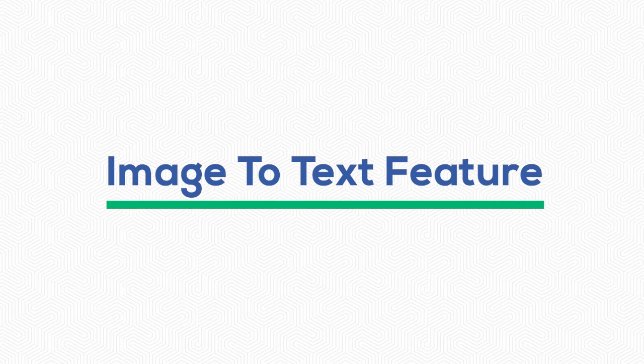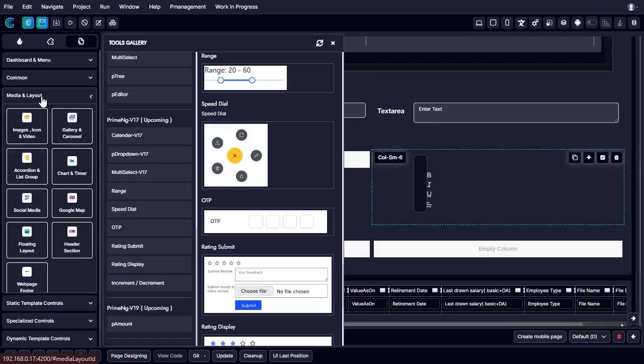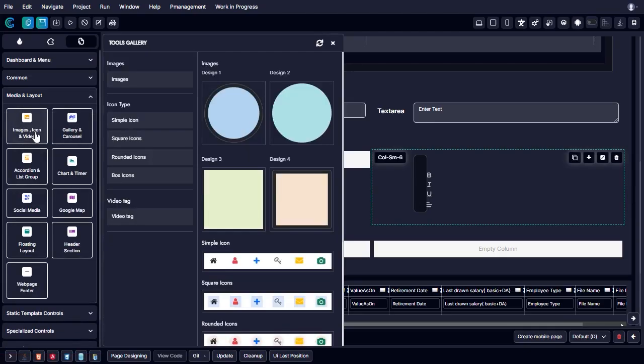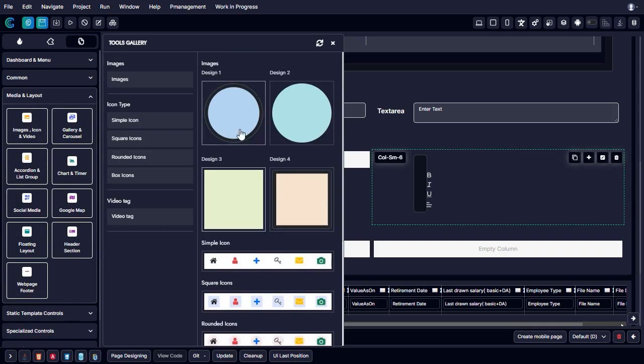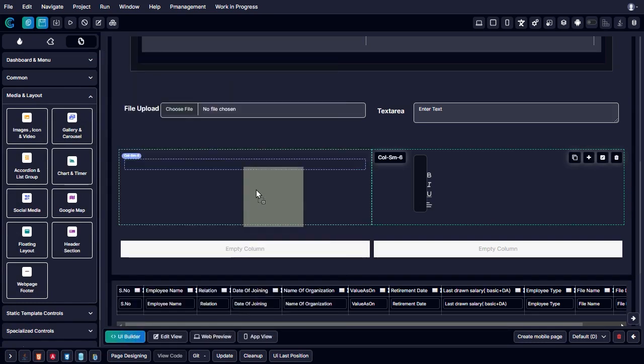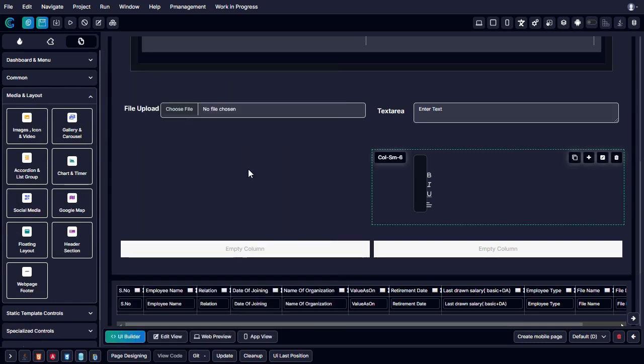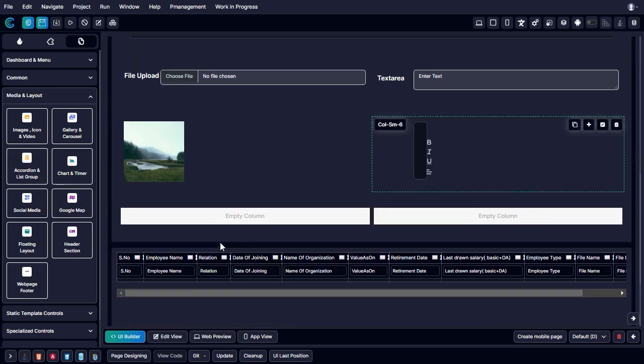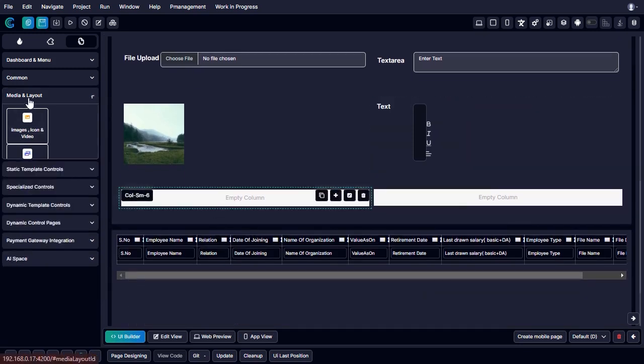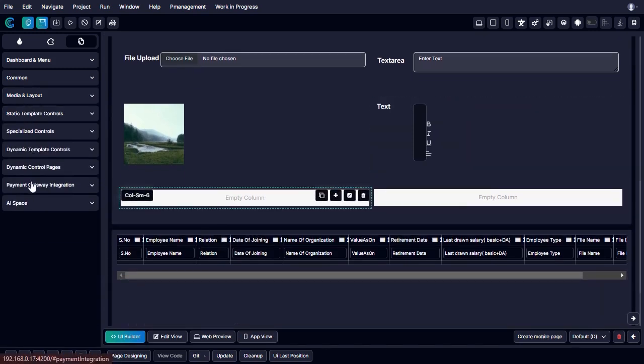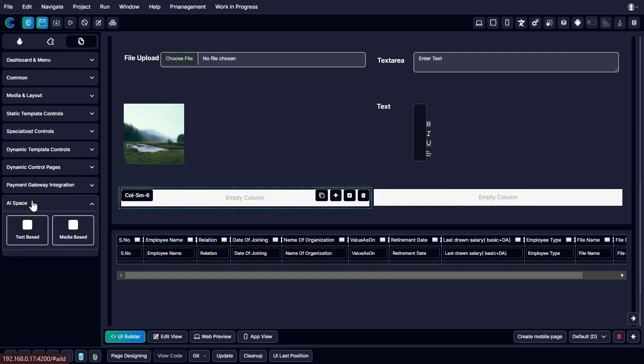Image-to-text feature. When opening the side panel, one can find the media and layout option from the panel under the dashboard and menu panel. Under the media and layout feature, one can select the image, icon, and video option. Upon clicking the feature, there will be a panel mentioning a video tag option in the panel where one can select multiple design formats.